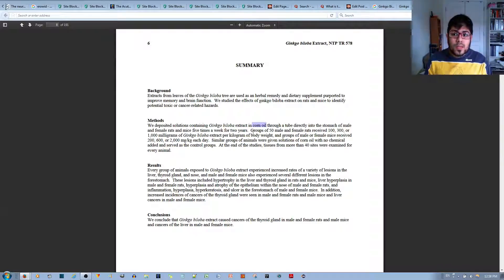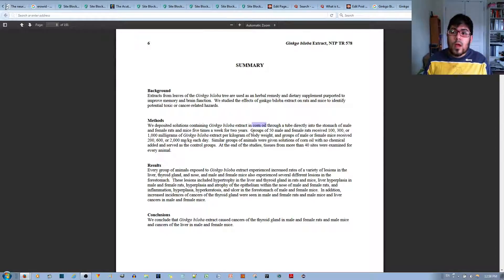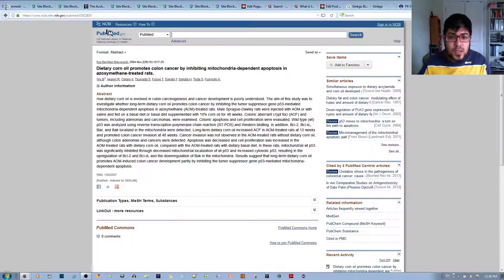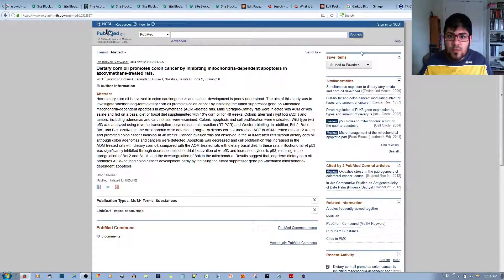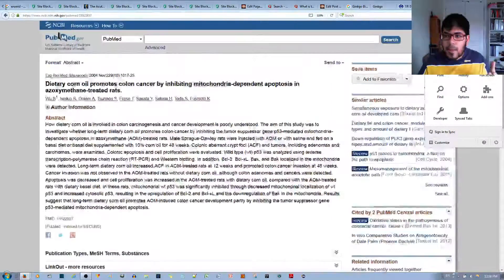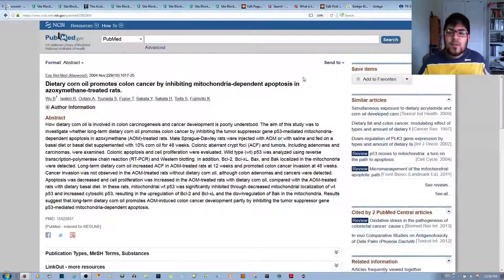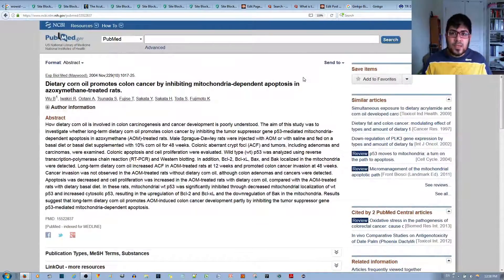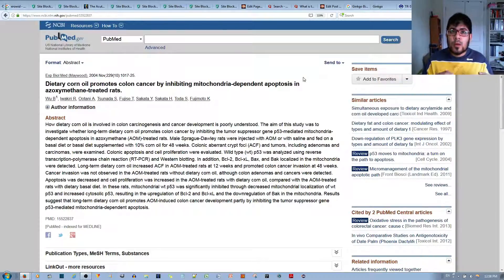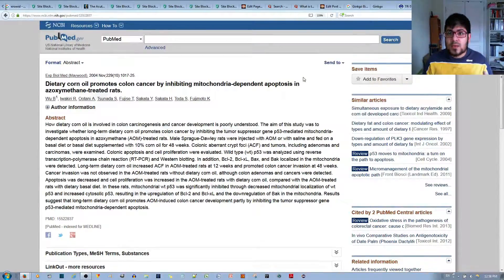Corn oil isn't exactly healthy for you, and there's evidence that corn oil in and of itself causes cancer, specifically in rats. Do you see the irony here? So they give something that causes cancer with the ginkgo biloba and say that ginkgo biloba is causing the cancer.